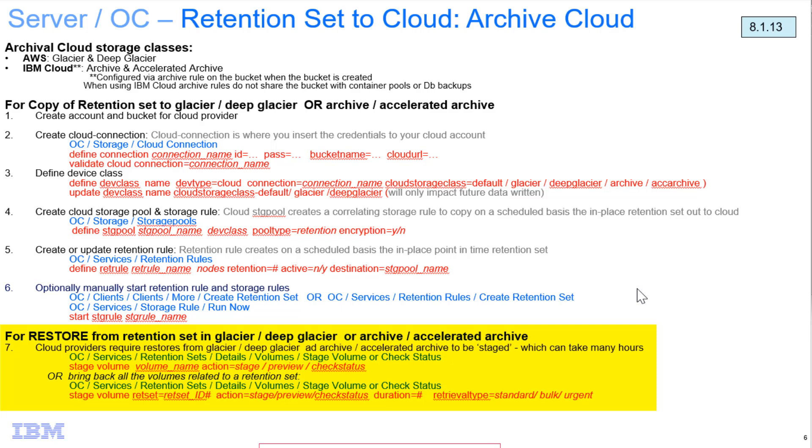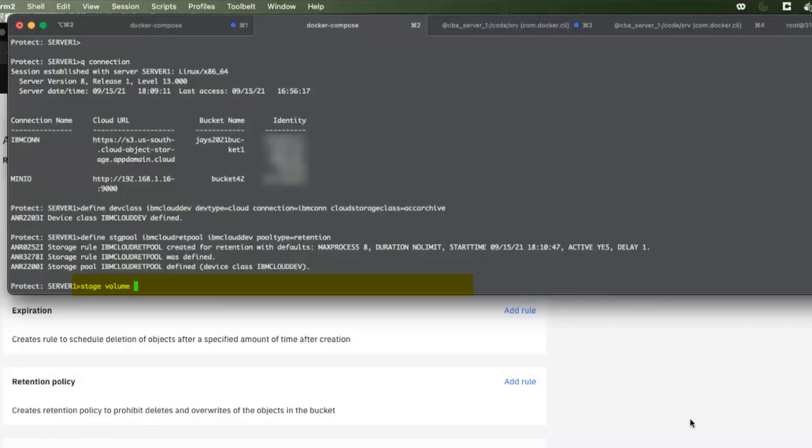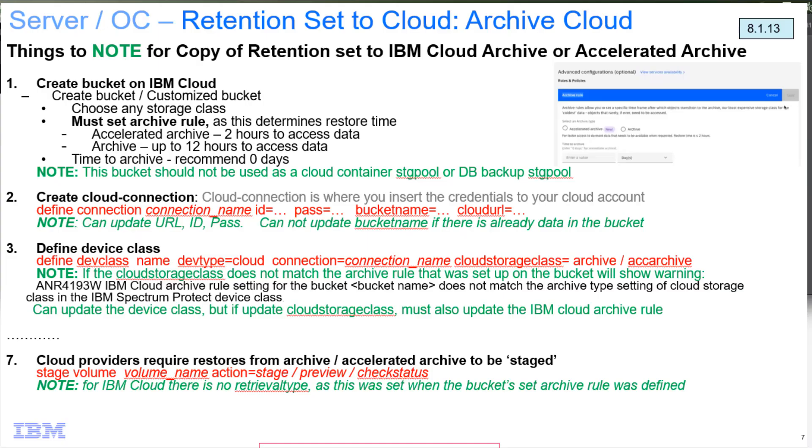Where you can restore either an individual volume, or you can do it by retention set ID. And if you issue these commands, the Stage Volume command, which we've documented in other videos and documentation, you'll be able to recall that data from the archival area in IBM Cloud and make it readable to Spectrum Protect.